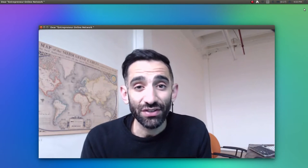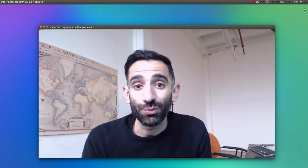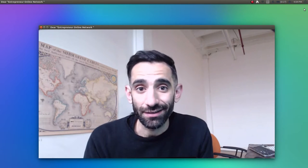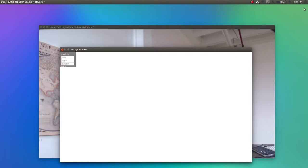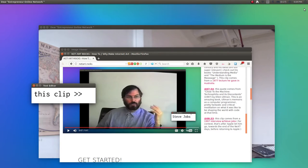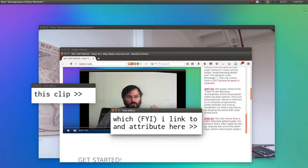Dear Entrepreneurial Online Network, recently you decided to exploit YouTube's Content ID system to claim the copyright on a clip used at the end of one of my educational tutorials, How To Why Make Internet Art.